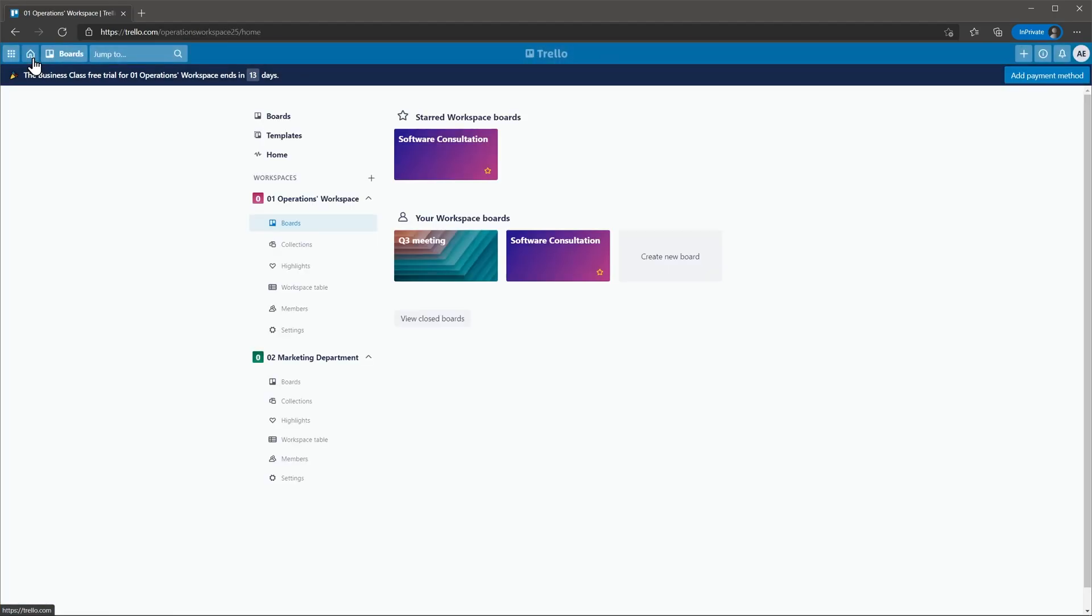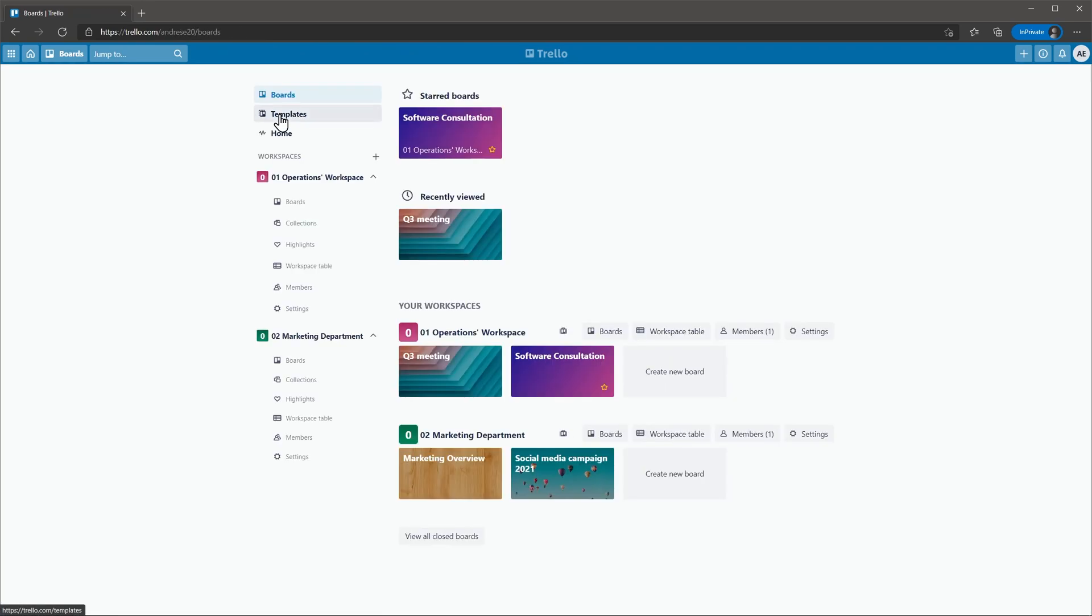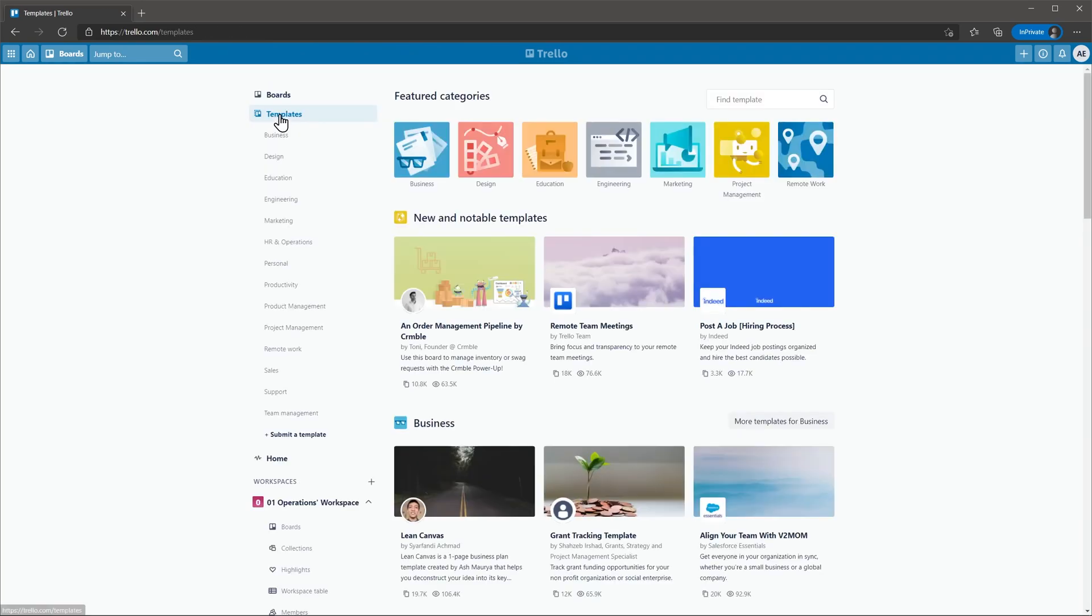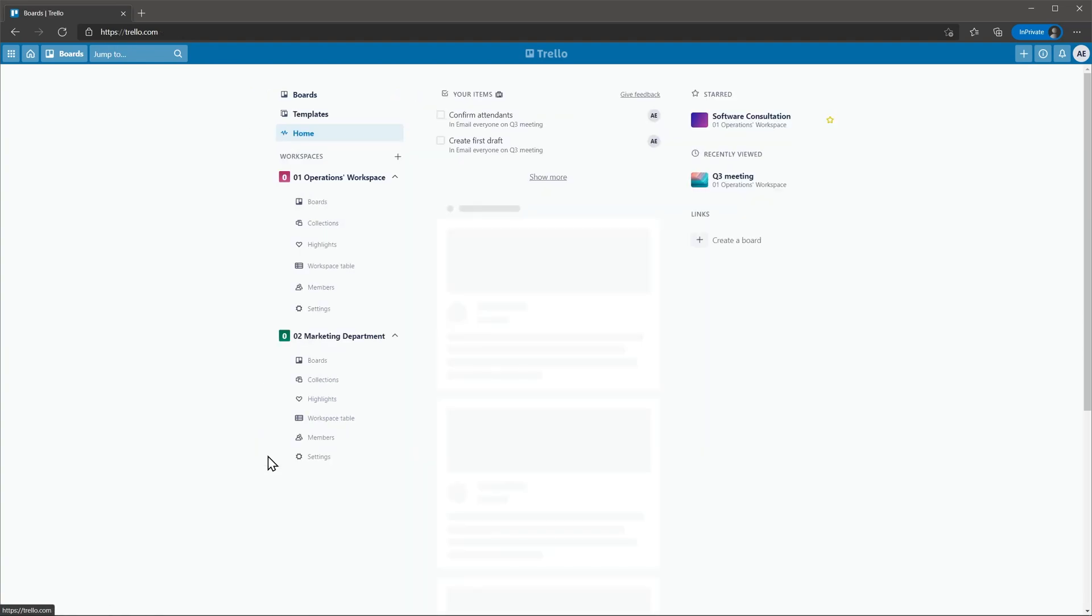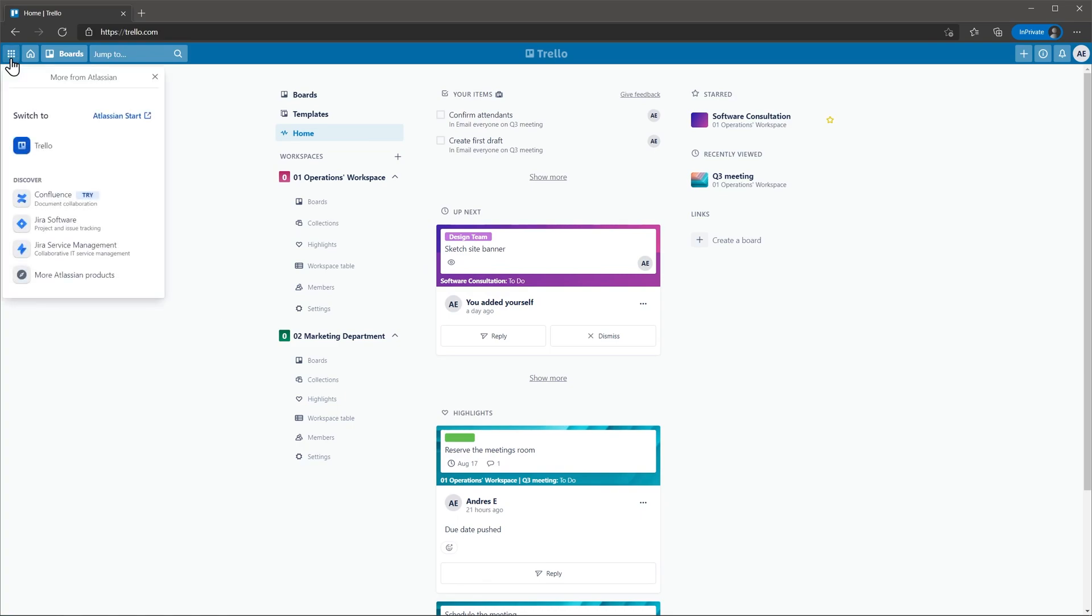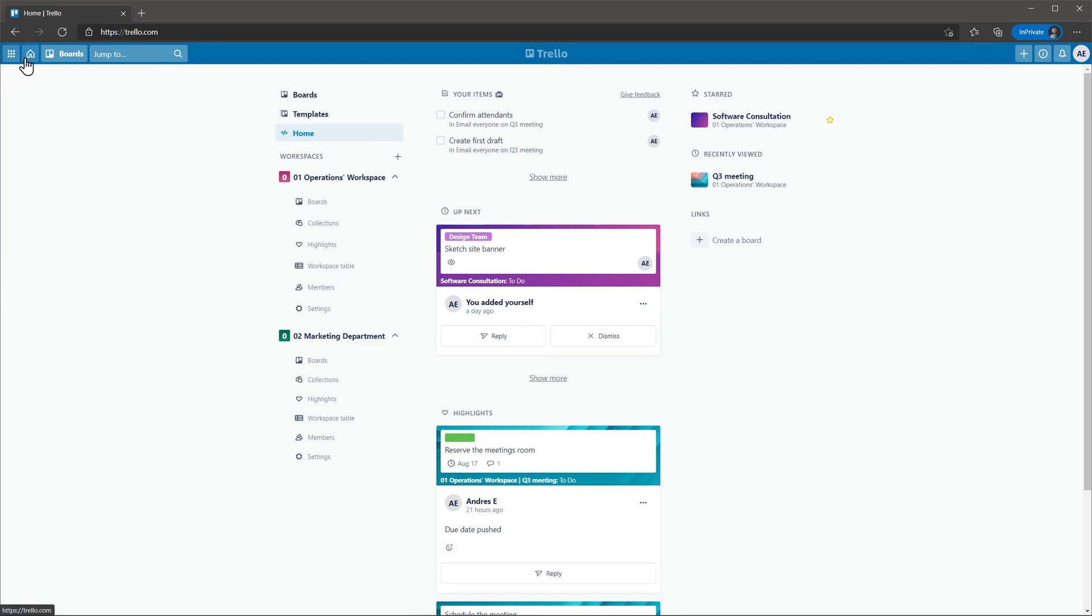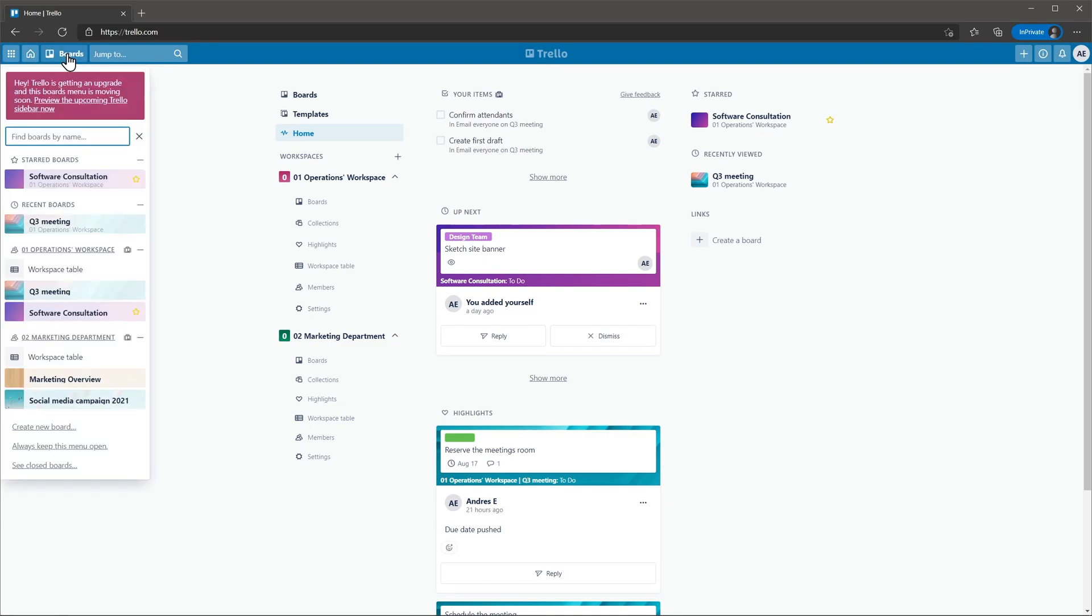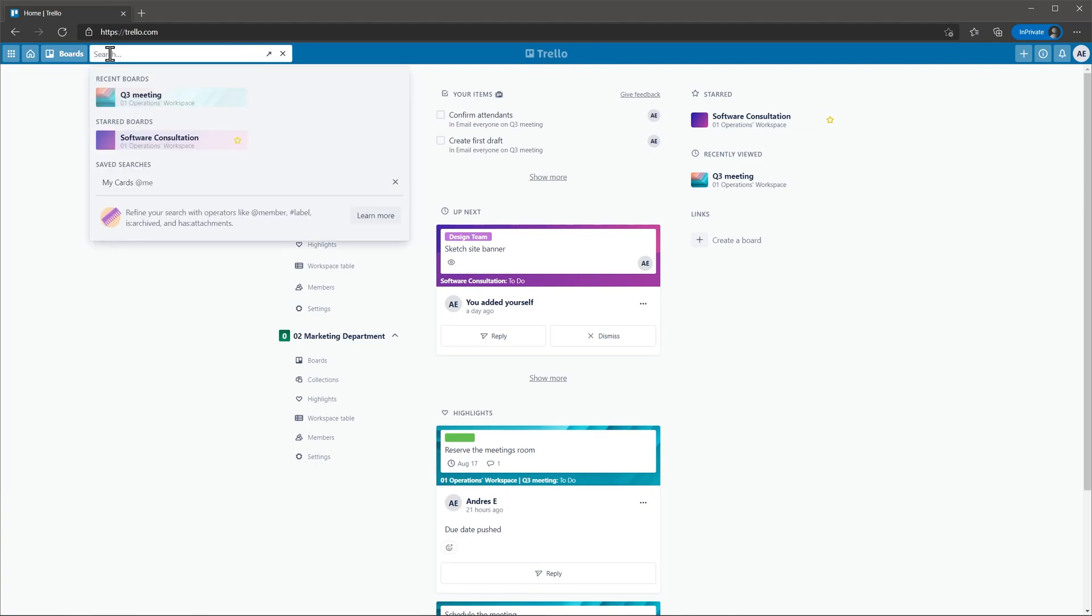Back on the home screen, the boards tab shows all your boards regarding the workspace. The templates tab shows all the templates available so you can easily create a project. And the home tab shows a snapshot of your tasks, activities and boards. On the top of the screen you can find the main navigation bar. The first icon allows you to switch between apps if you use any other Atlassian apps like Jira. Then we have the home icon, the quick access to boards and the search bar.